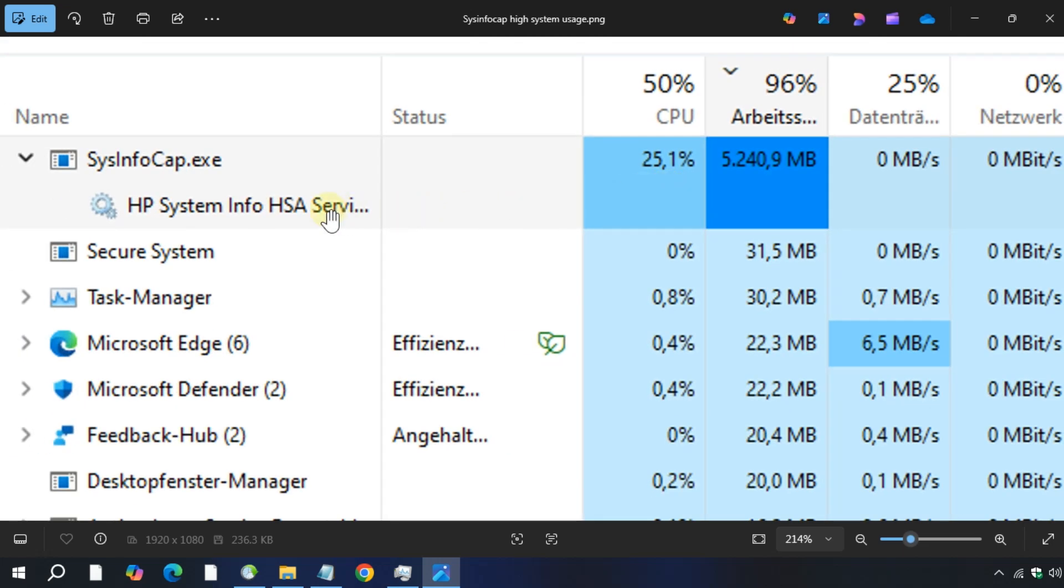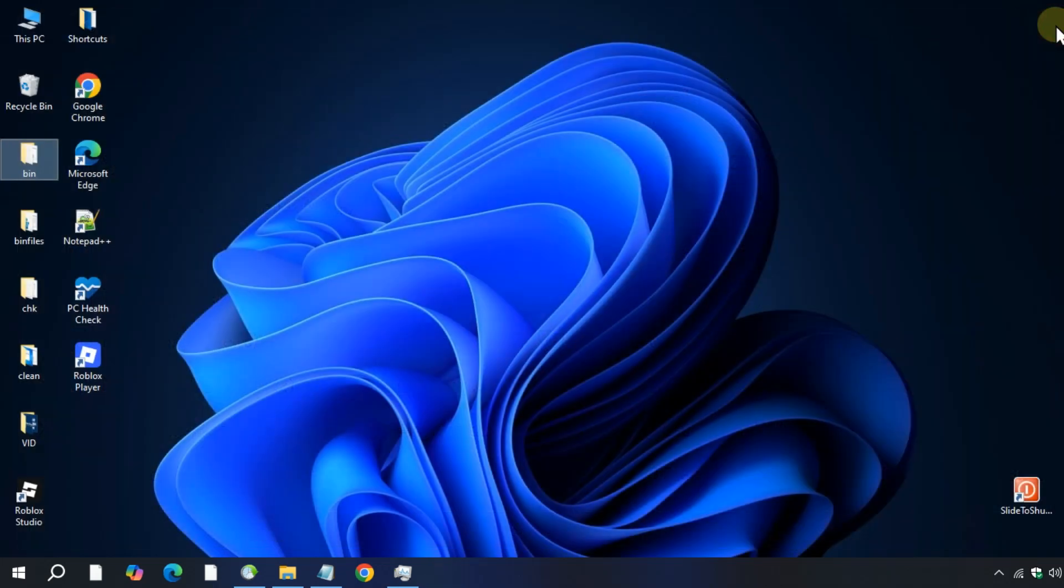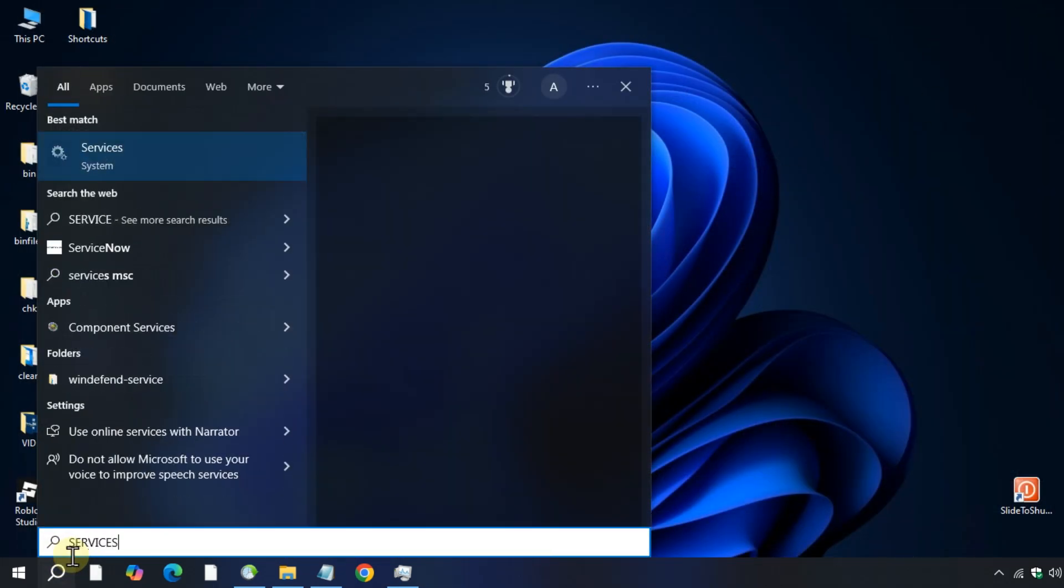Basically, SysInfoCap.exe is actually a Microsoft diagnostic tool commonly used by HP systems during troubleshooting. So to fix this issue, type 'services' in the Windows search bar.